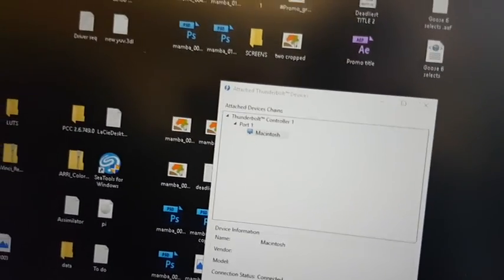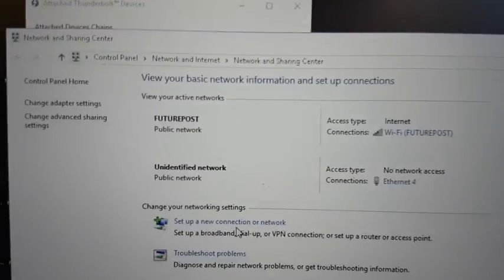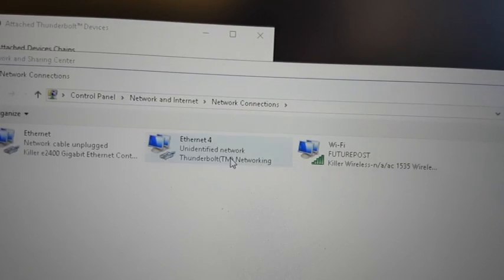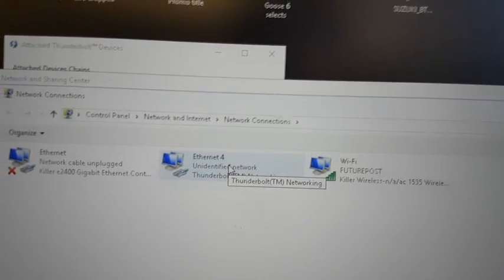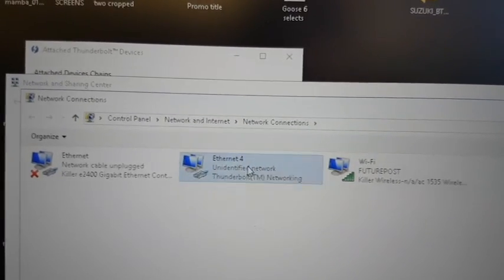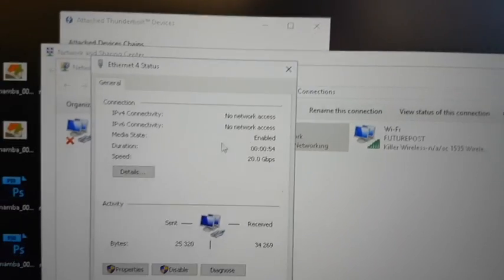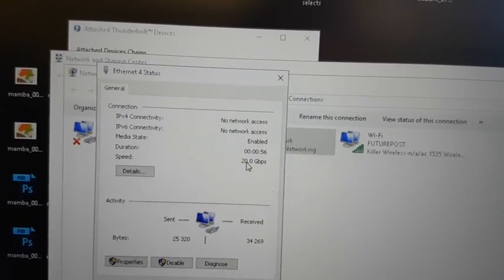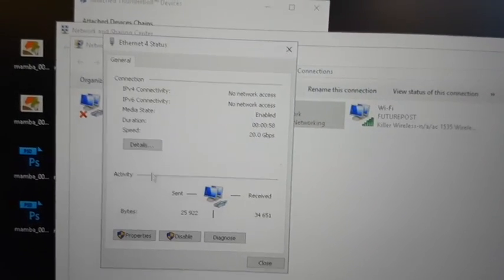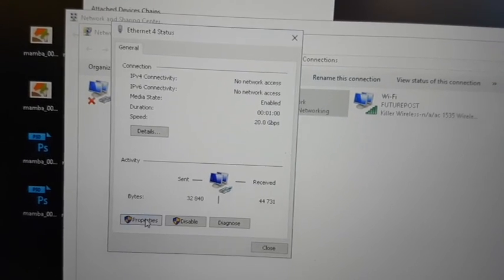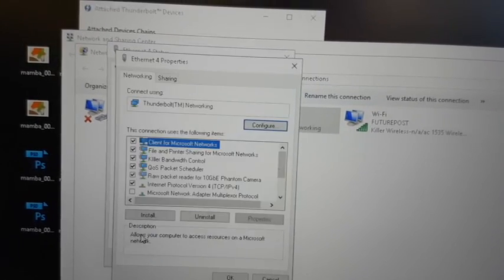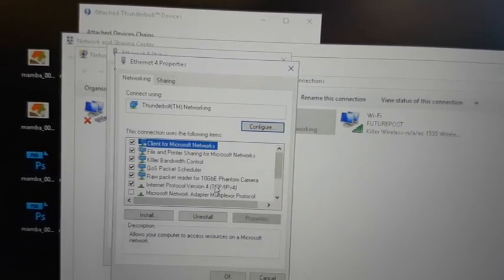If I go into my network settings, there is a new Thunderbolt network interface and it's connected at 20 gigs per second, which doesn't really seem to be the case.